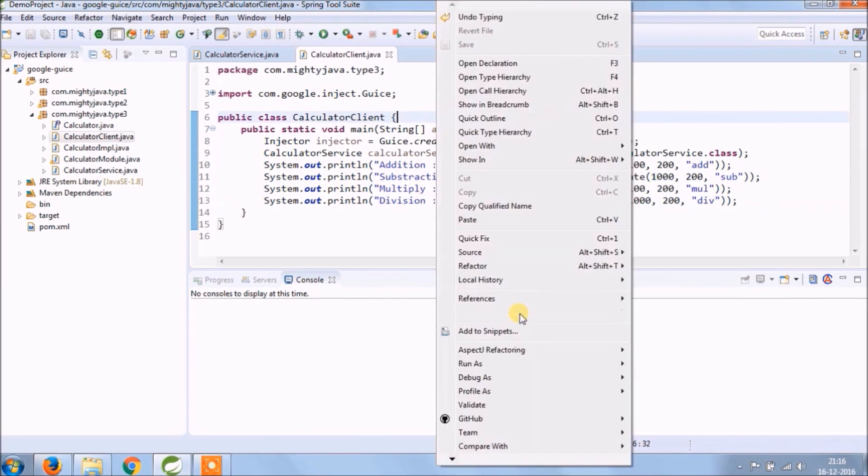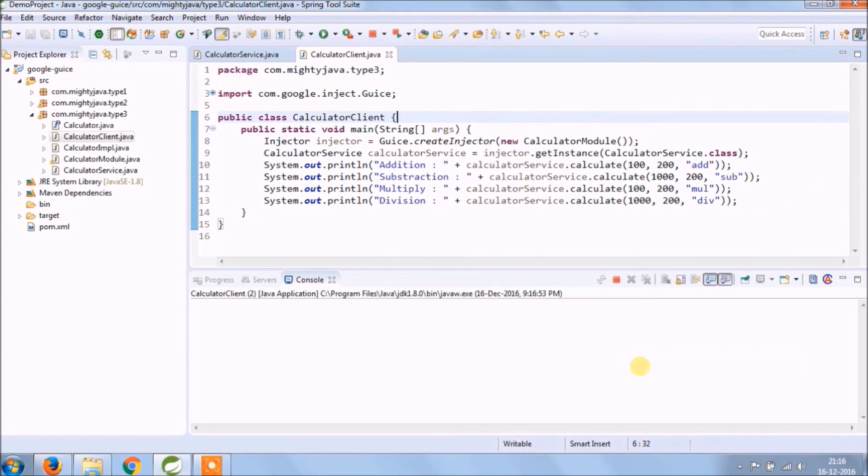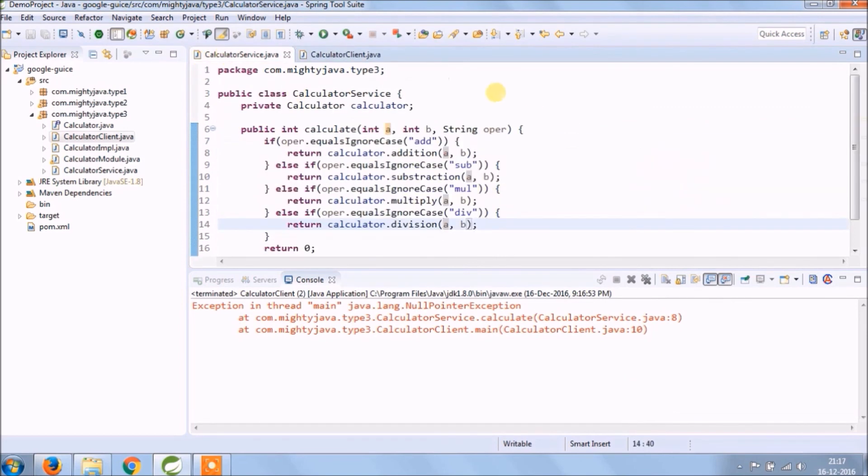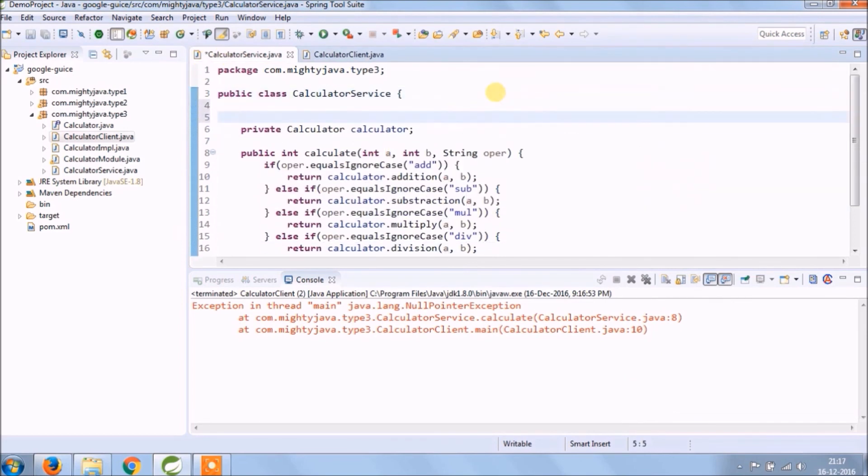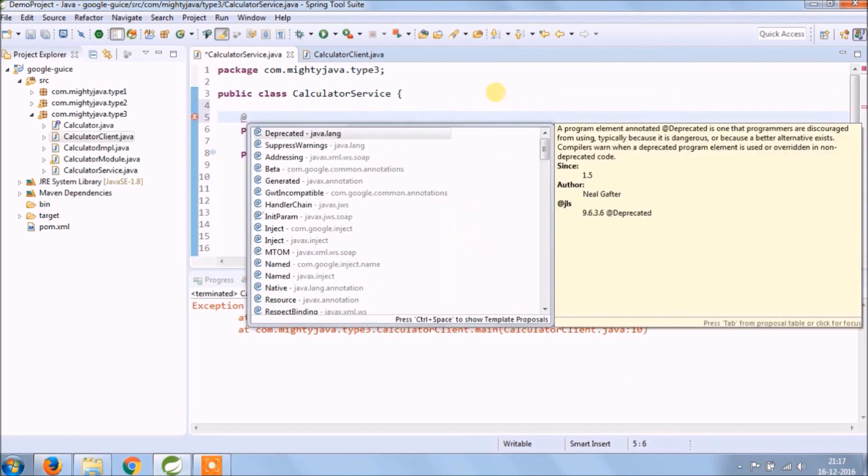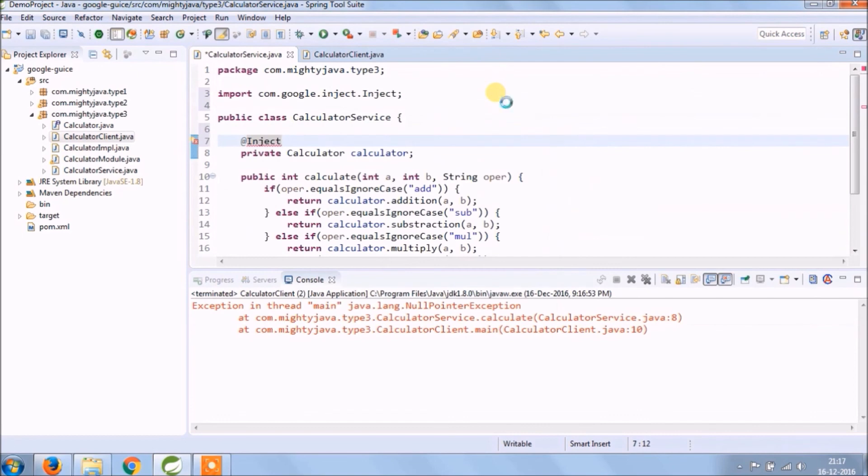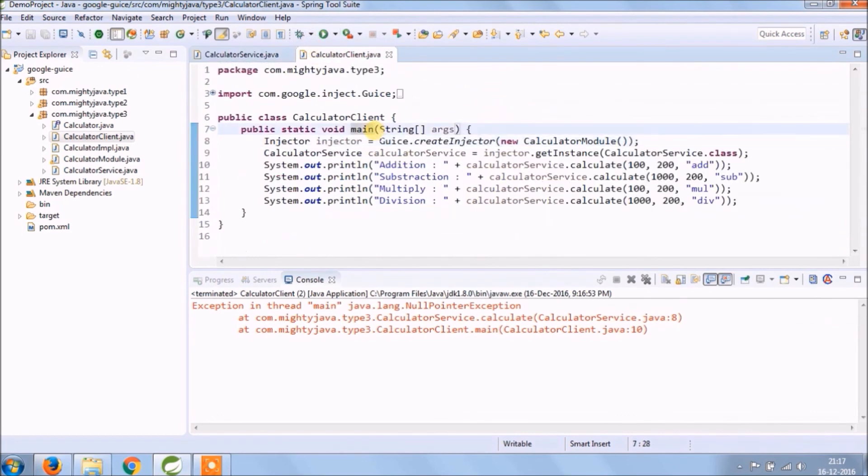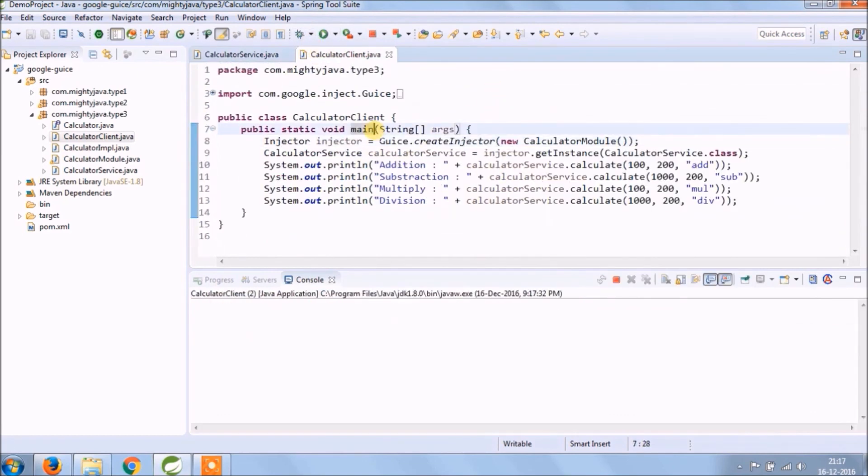Let's run and see if it's working or not. See it's not working. Forgot to add inject annotation for the calculator. Add that and run again. See it's working.